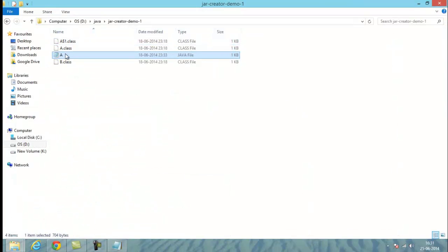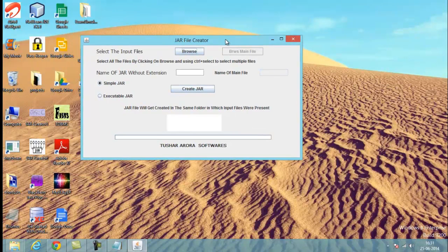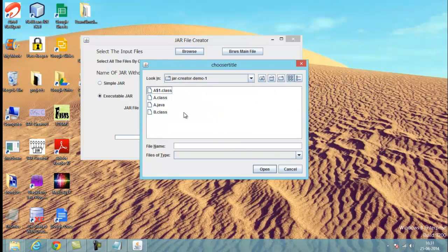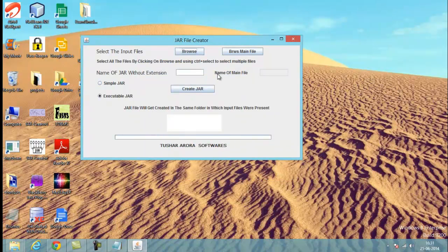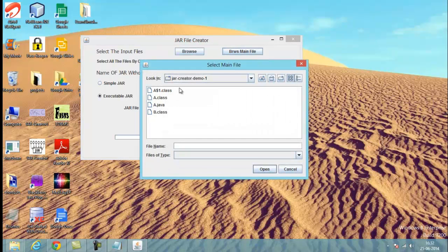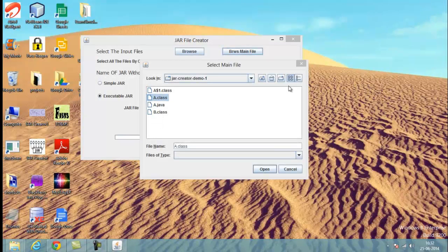Now let's move to the process. We'll be converting our project into an executable JAR file. Open the Jar File Creator, choose the executable JAR option, and click Browse to select all the .class files of our project. It's very important that you specify the main file — the file from where our program execution starts when we double-click the executable JAR. Click Browse Main File, and since Class A has the main method, it is the main class.